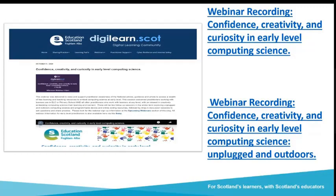In the last two sessions, the very first one we looked at why digital is so important, why we start at the early level, where computing science fits in, and what the key documents are to support us. Then at the second session we learned more about the unplugged elements of computing science — the very concrete starting points — and how that can be transferred into the outdoor environment as well.